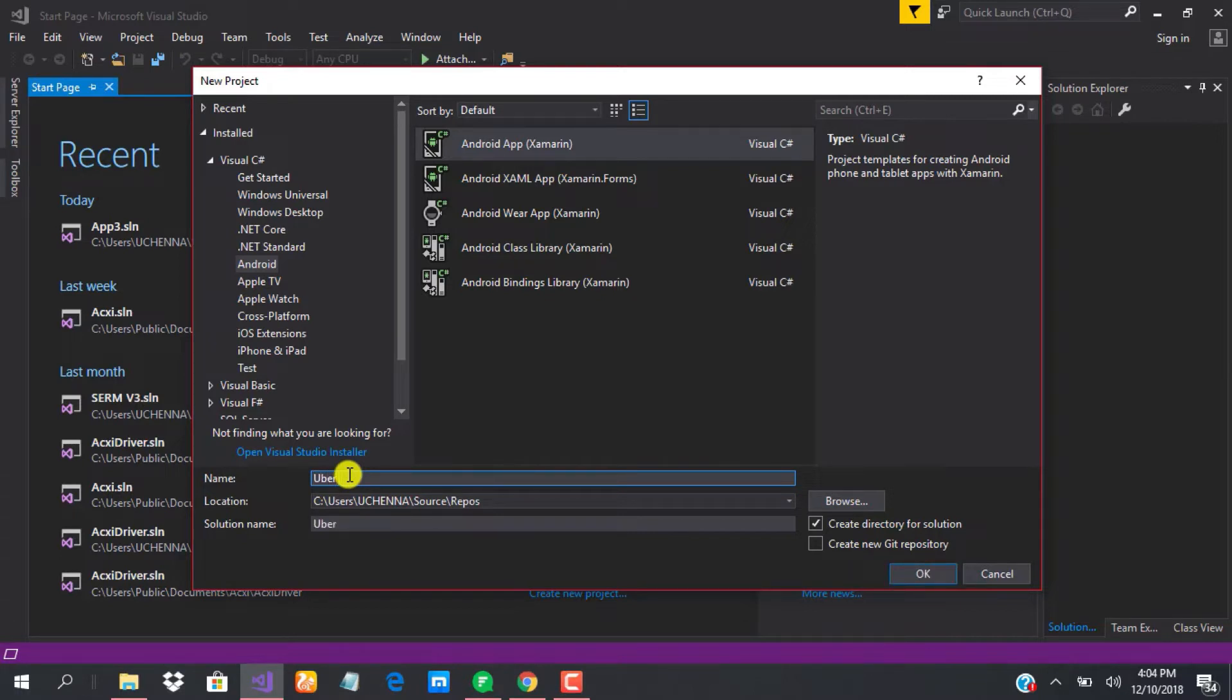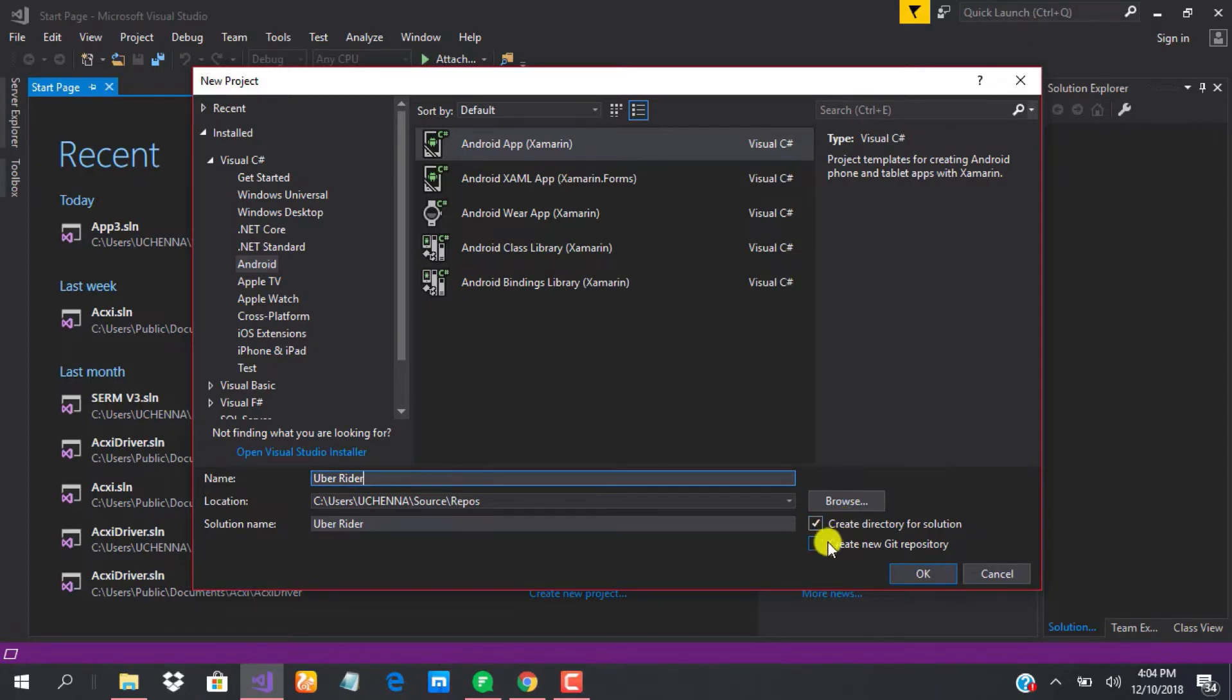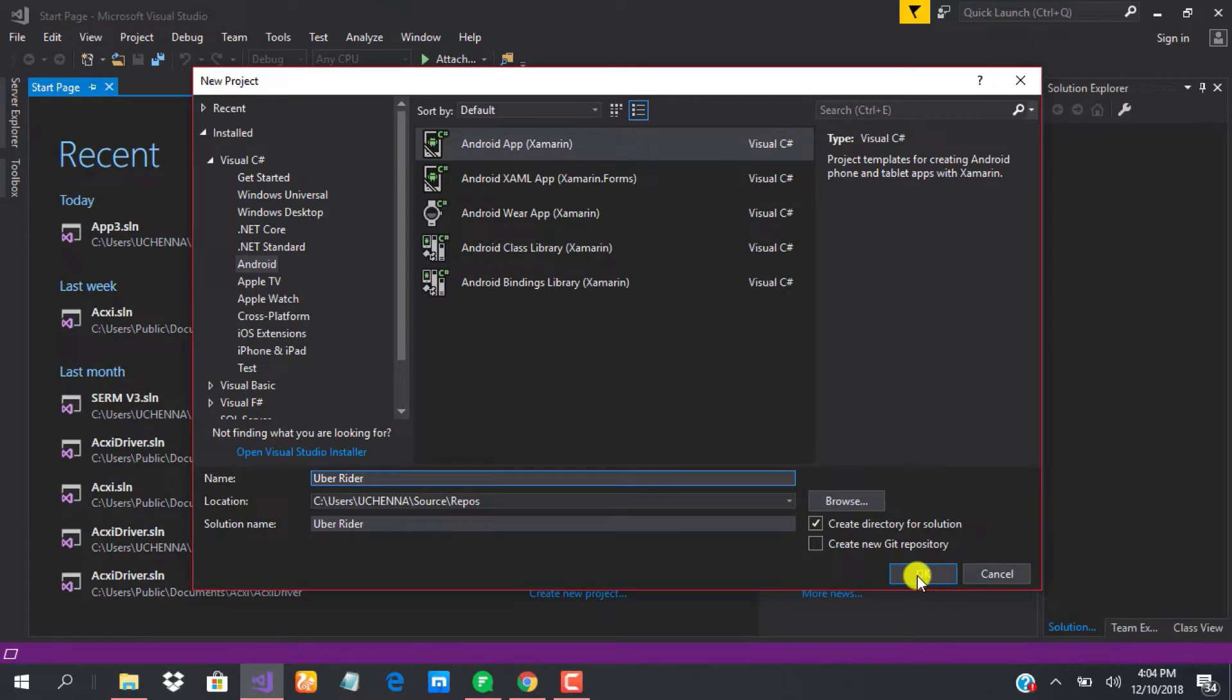Check create directory for solution if you want to use Git repository, then check this, but we are not interested in this for now. So when we are done with this, we just go ahead and click OK.